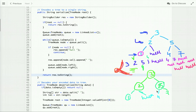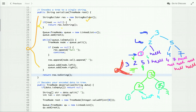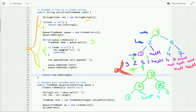Now let's go through the code. This code serializes a binary search tree into a string. We declare a StringBuilder. If root is null, we return an empty string; otherwise we declare a queue of TreeNode type, add root, and then run a while loop that runs until the queue is not empty. We pull value three, and since the node is not null, we append its value and then a space, and add its left and right children — two and five — to the queue.